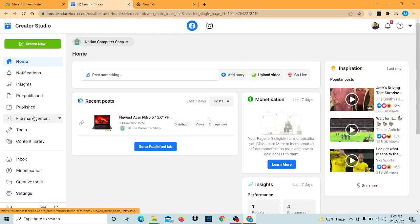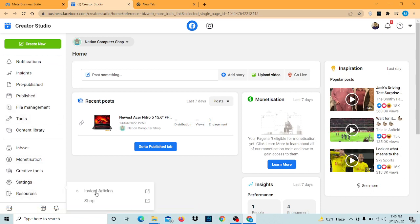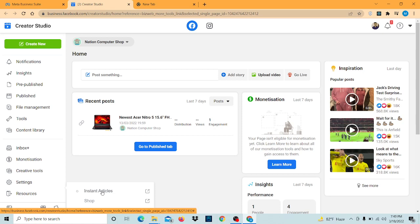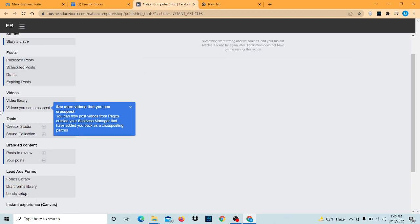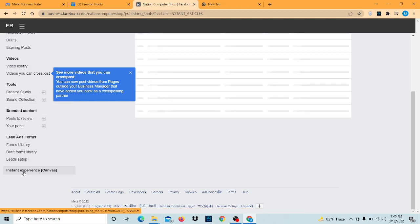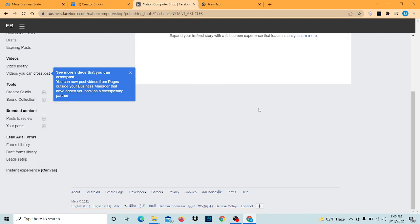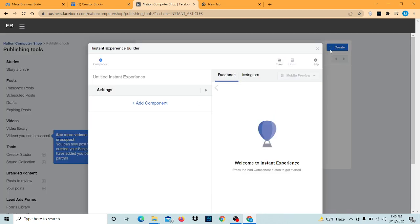Now we are going to go down and hover on resources. I will find the instant articles option. I'm going to click on it which will bring us here. Now we have to click on the instant experience, which will bring this and we have to click on create.